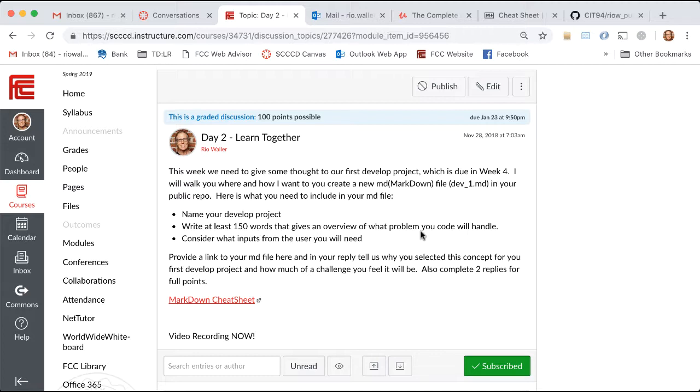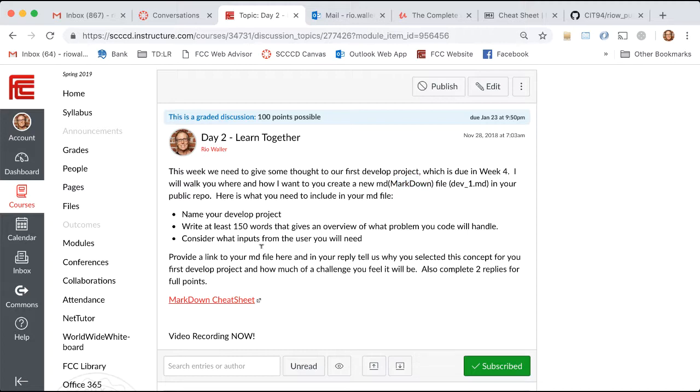Let me walk you through the work and show you what I did so you get an idea. This could change, but the more you've committed to this, the better it's going to be. The first thing you're going to do is create a markdown file in your public repo.